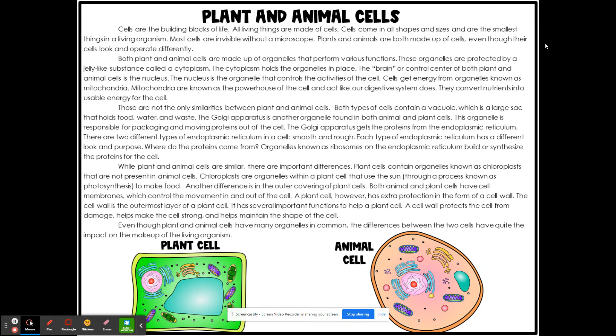While the plant and animal cell are similar, there are important differences. Plant cells contain organelles known as chloroplasts that are not present in animal cells. Chloroplasts are organelles within a plant cell that use the sun, through the process of photosynthesis, to make food.